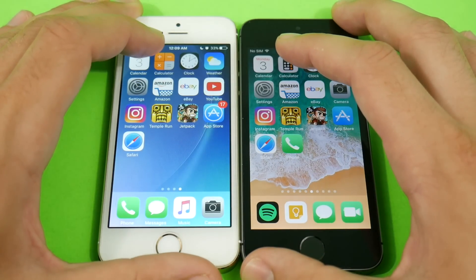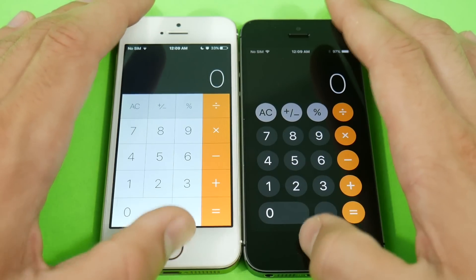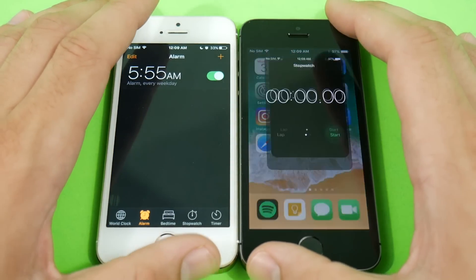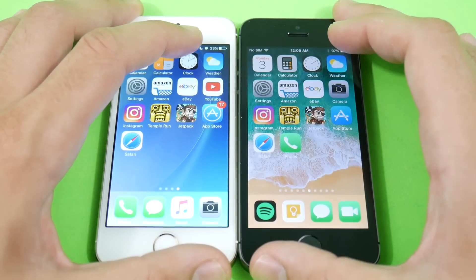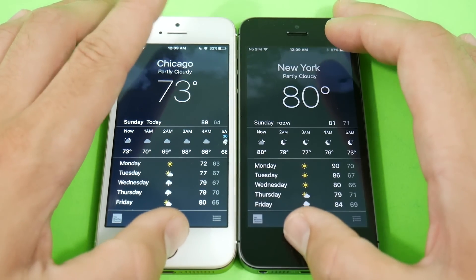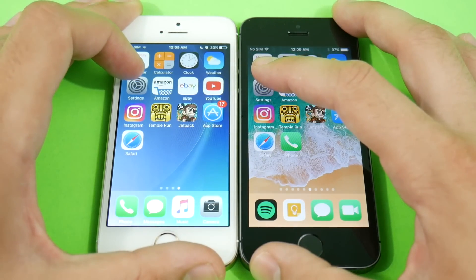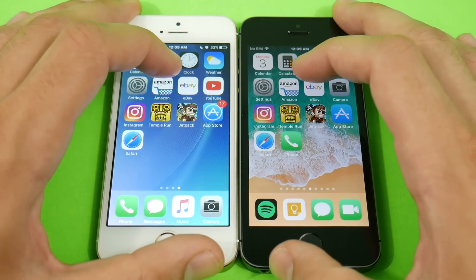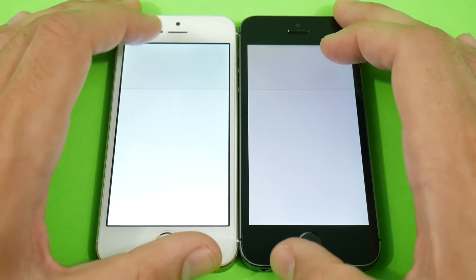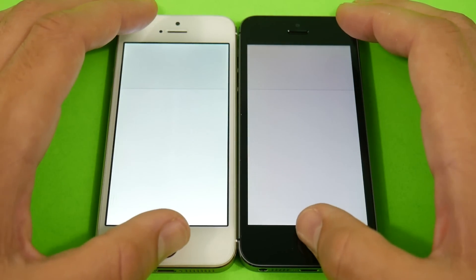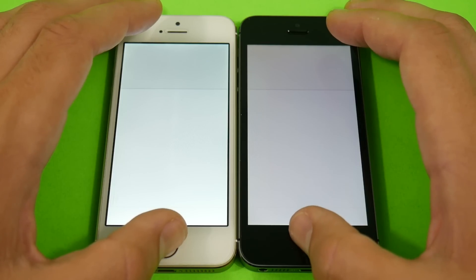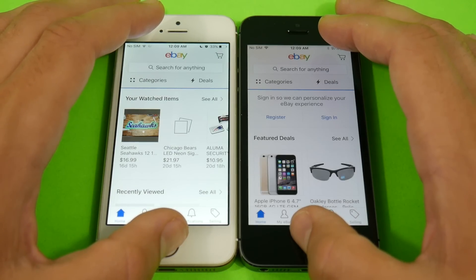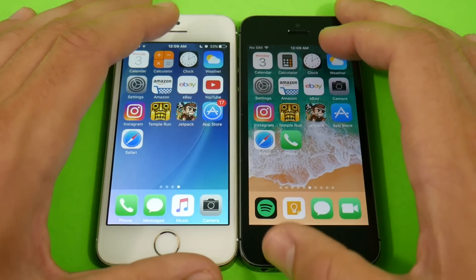Let's go through the applications one more time to check RAM management on both. Both are actually pretty good — not bad for a public beta on the 5s. Apps are held in the background just fine, but 10.3.2 across the board looks a little slicker than iOS 11.